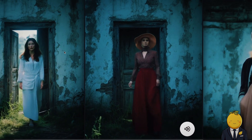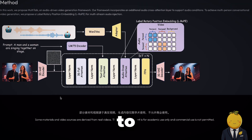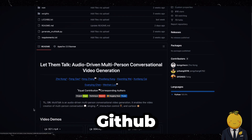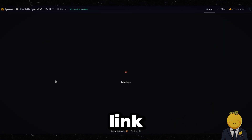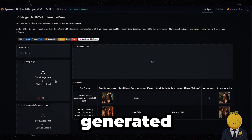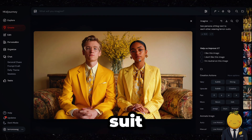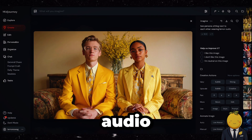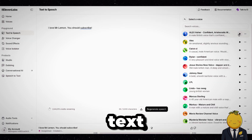Looks promising and nice, right? To test it ourselves, we can install it on our devices by downloading the files on GitHub, but we can also test it online via the Hugging Face link. As you can see, we only need to give it an image and some audio. For the image, I generated this image of two people sitting next to each other, wearing a lemon suit. Since we want to make them both talk, we also need to provide the programme the audio speech.